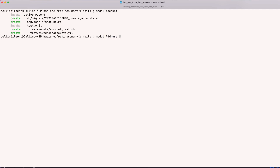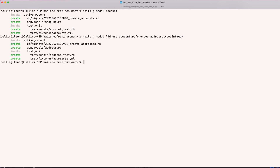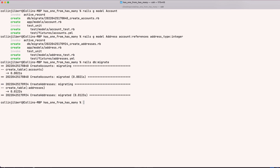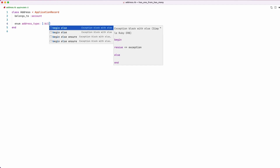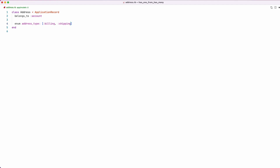Next we need to make our Address model: `rails g model address`. An address is going to belong to an account, so we'll say `account:references`. We're also going to use an enum column for address types, so we'll add an `address_type` column as an integer. We'll run the migration. Then in our Address class, we can see it belongs to an account, and we need to set up our enum: `enum address_type: [:billing, :shipping]`.